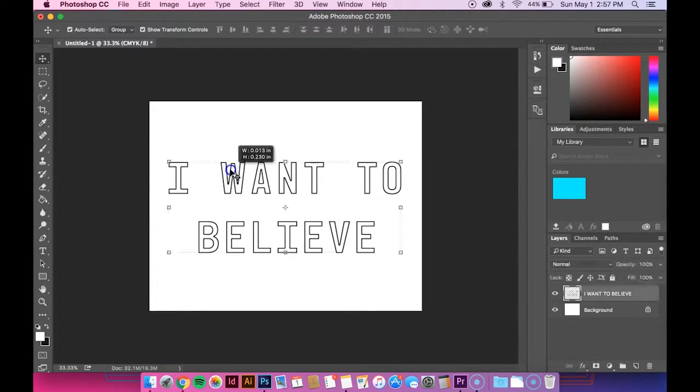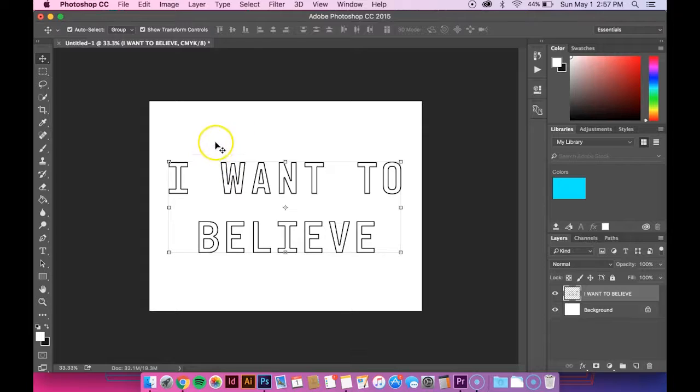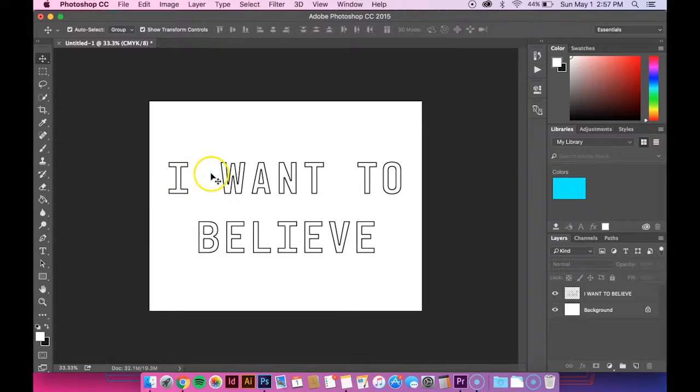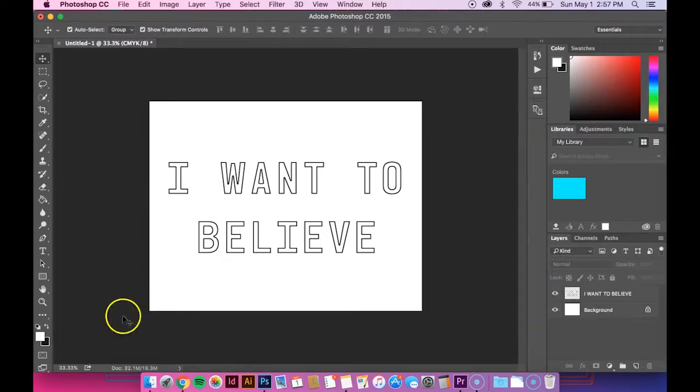And there you go. Now you have a text that is hollowed out on the inside. Thanks for watching.